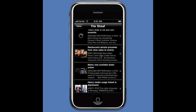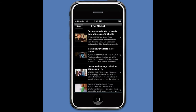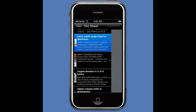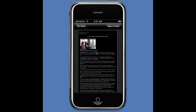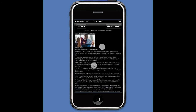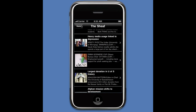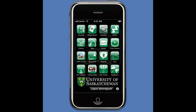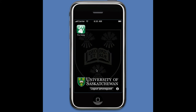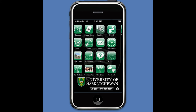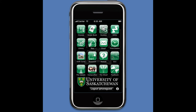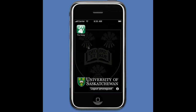The Sheaf is our university newspaper. I can come in, click on a particular story, and read it. There are also more buttons in the application that haven't been shown yet.